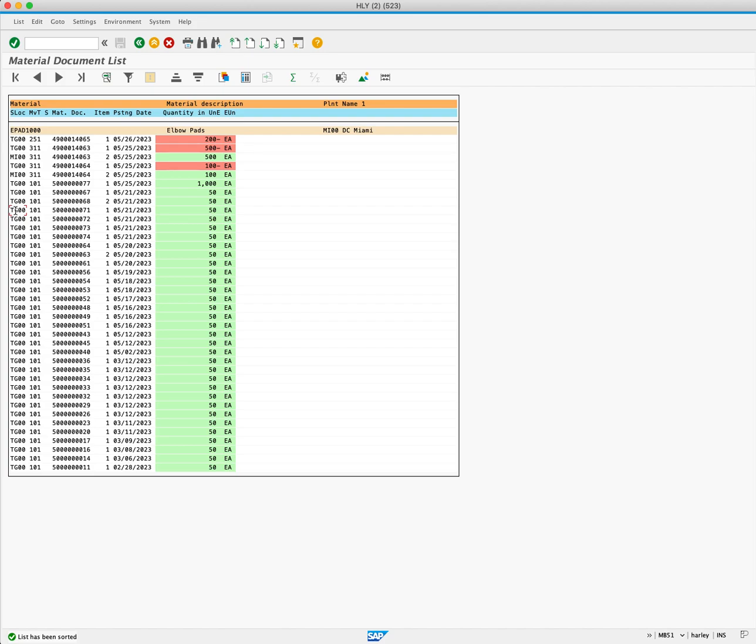From left to right, we have our material which is EPAD1000 and storage location TJ00. Then we have the movement type which is 101 for goods received.